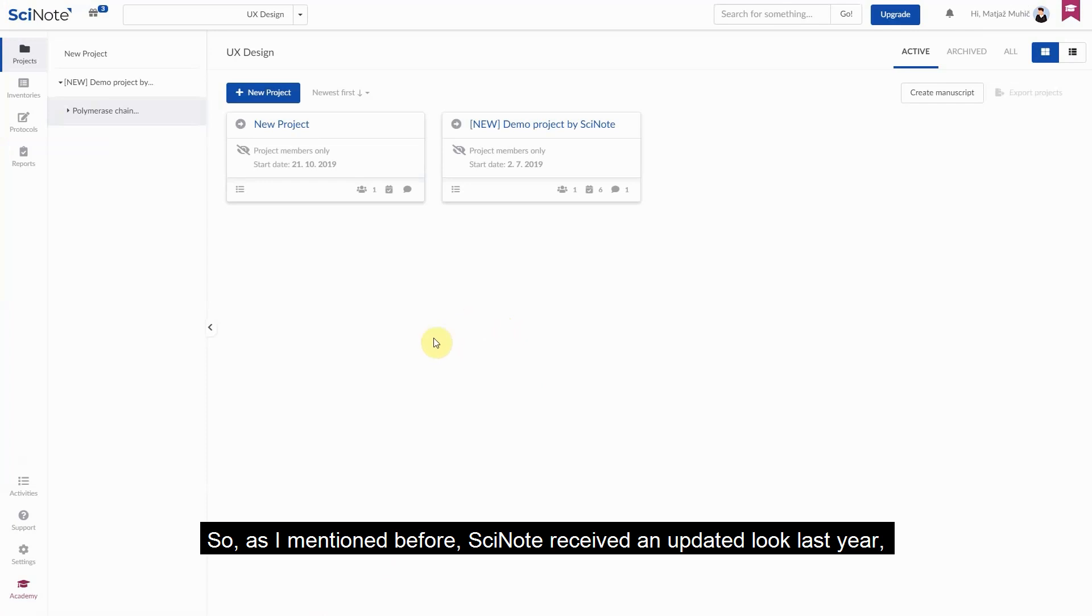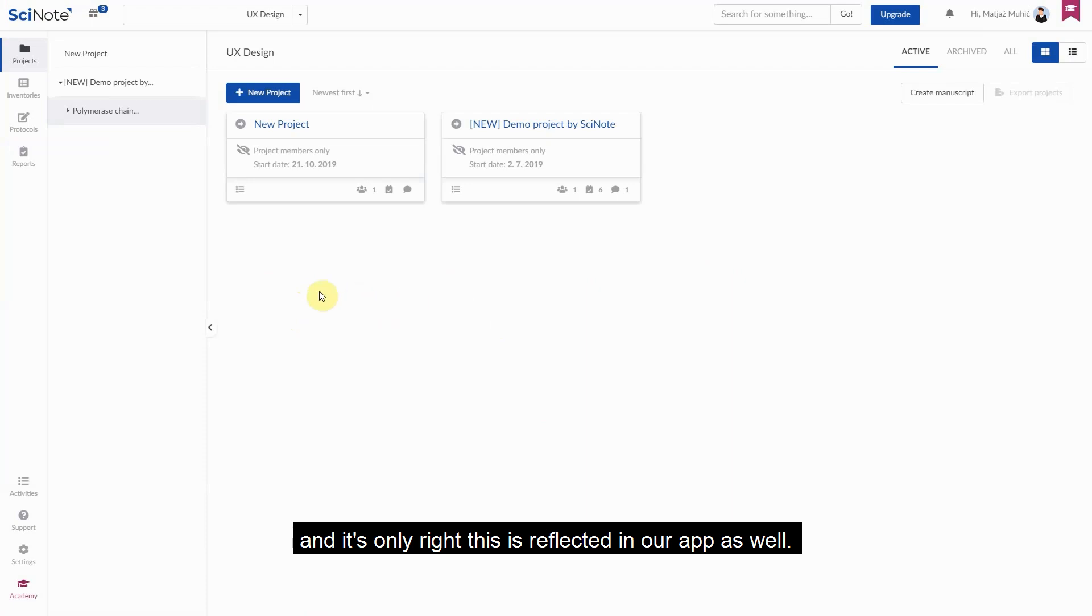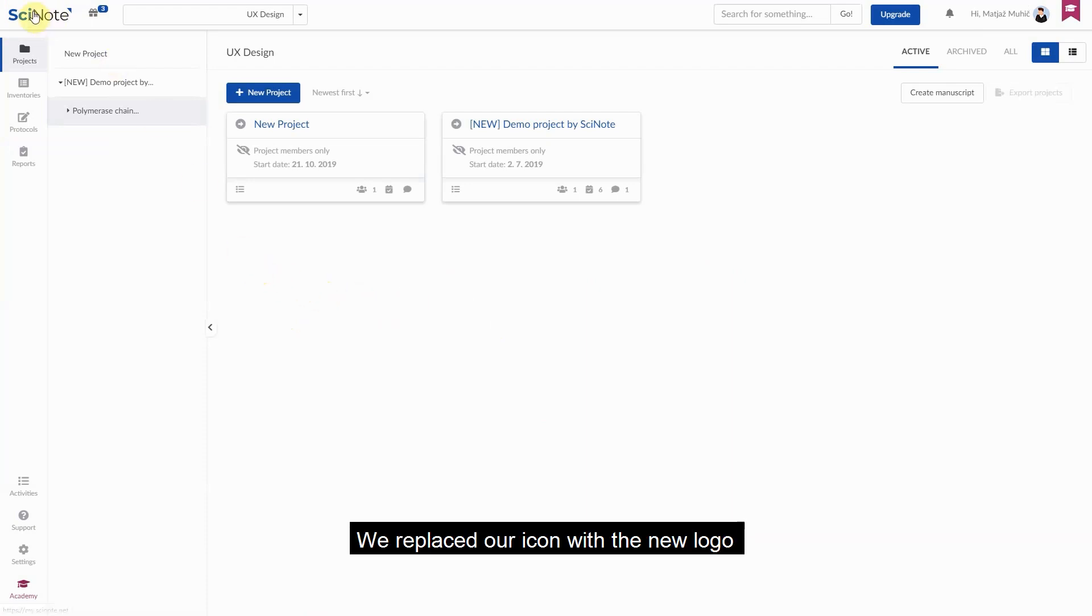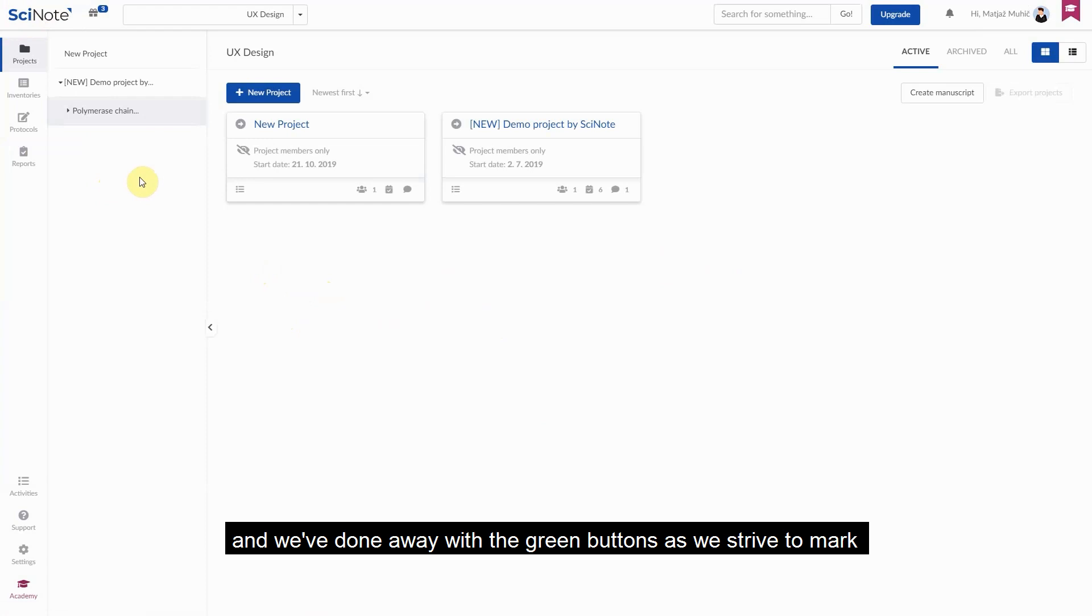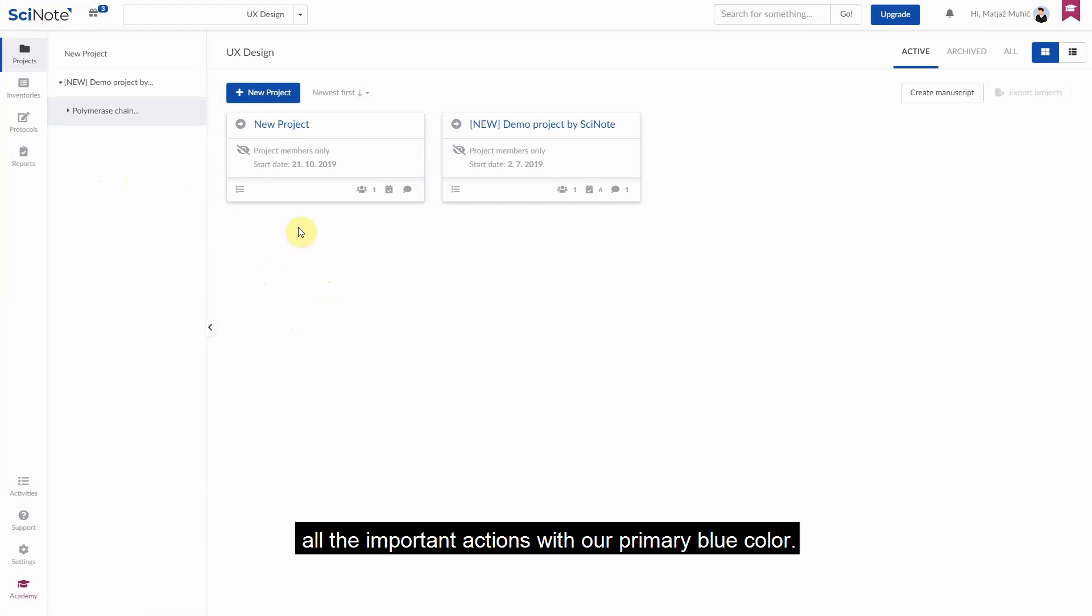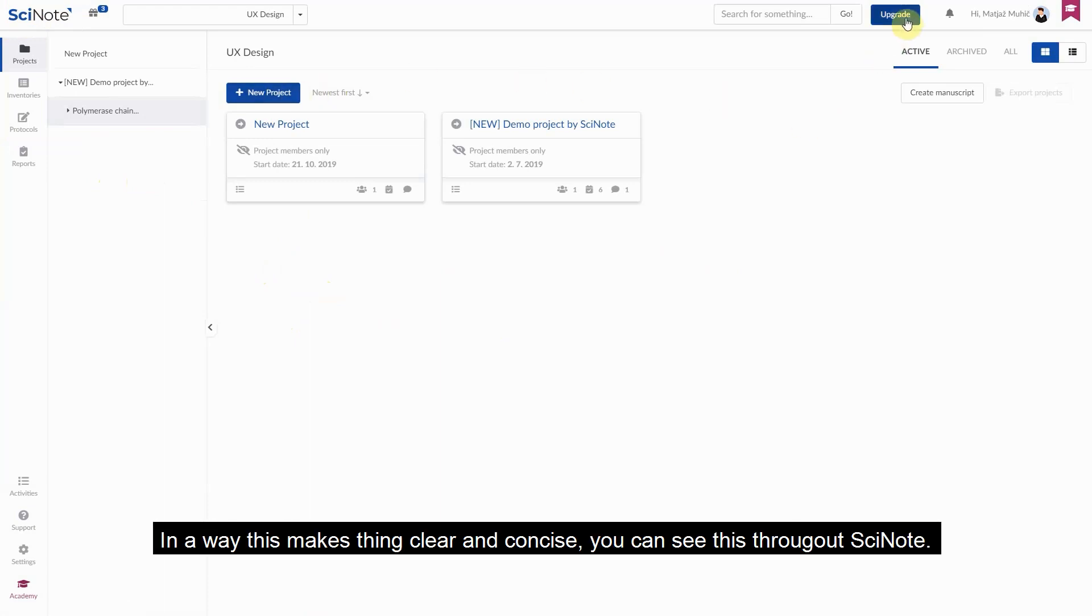So, as I mentioned before, PsyNote received an updated look last year and it's only right this is reflected in our app as well. We replaced our icon with the new logo and we've done away with the green buttons as we strive to mark all the important actions with our primary blue color in a way that makes things clear and concise. You can see this throughout PsyNote.